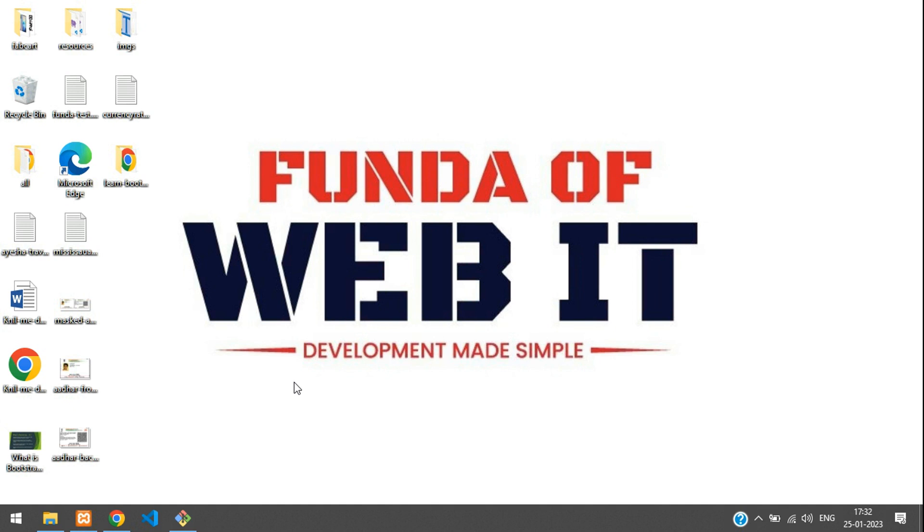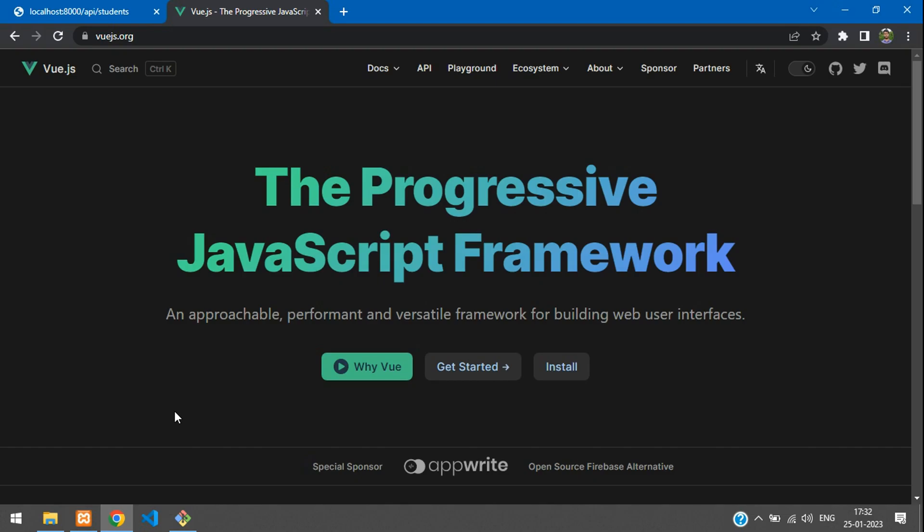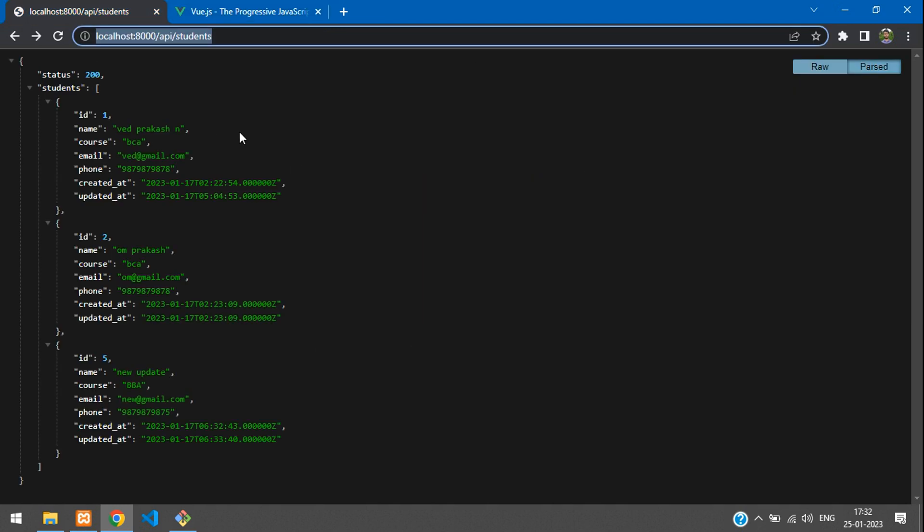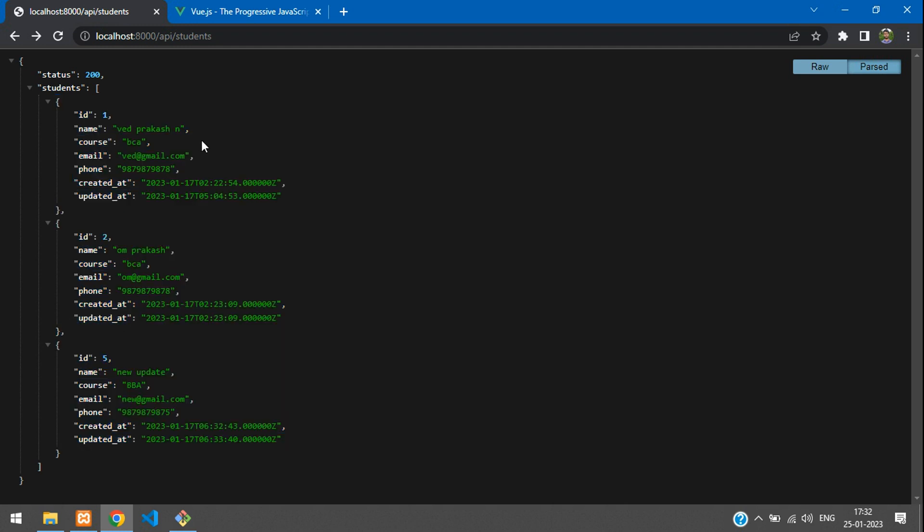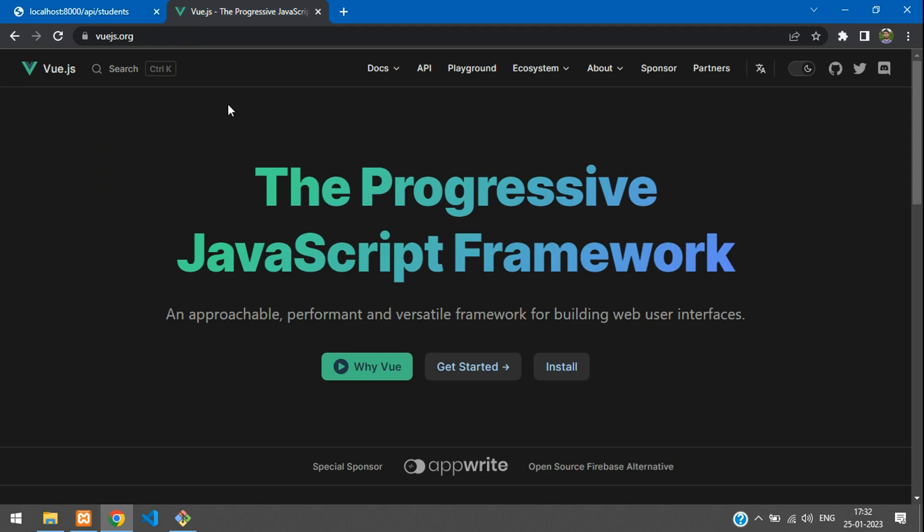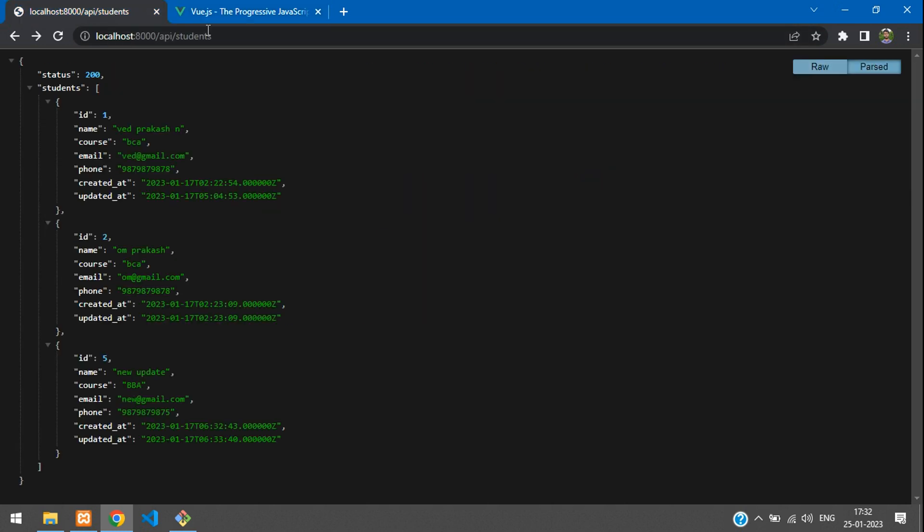Hey guys, welcome back. So in this video, we are going to learn how to make a CRUD application in Vue.js application. We will be using an API to create this CRUD application. We have already worked with the REST API in Laravel. And now, let's install our Vue.js application and start building the CRUD using this API.